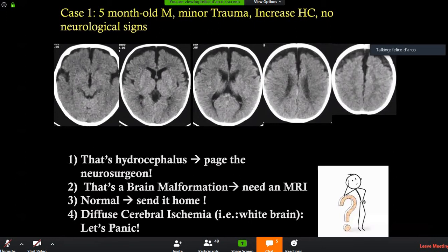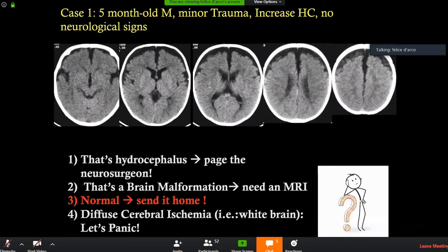This can actually be normal — we could send the child home. Remember, this is a five-month-old without any neurological signs. If we tell the neurologist this is diffuse brain ischemia or diffuse brain malformation, they will say that's impossible without neurological signs. So we are left with external hydrocephalus or normal. Without neurological signs, this is completely normal and we can send the child home.